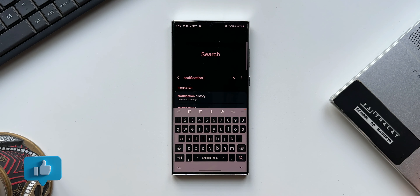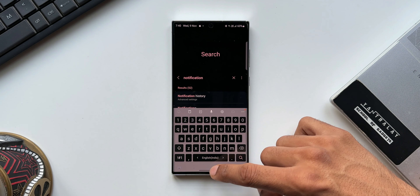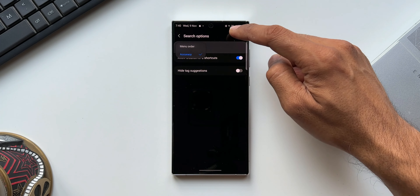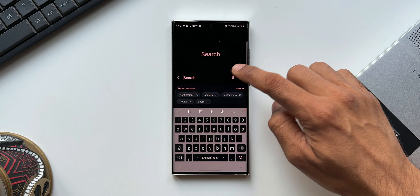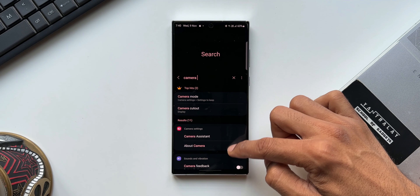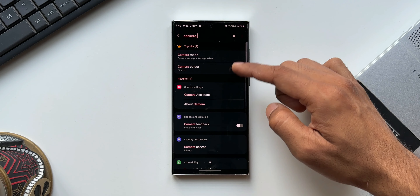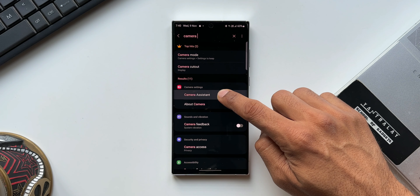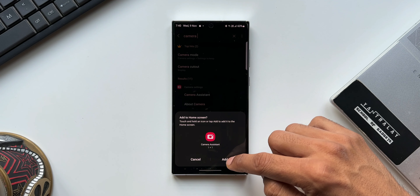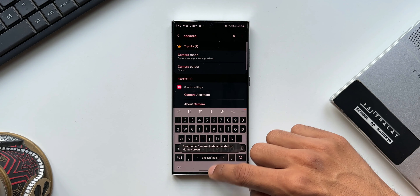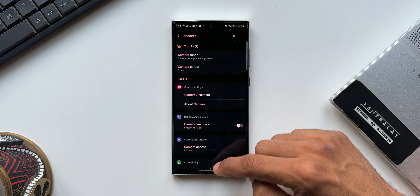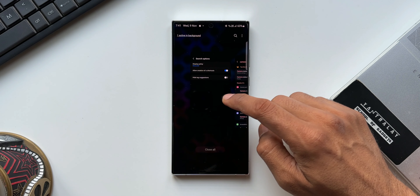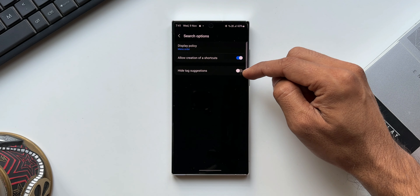Let me show you another example. Going back to Search Options and selecting Menu Order, then back to Settings and searching 'camera' — you can see many options appear. You can press and hold on any of these options to add a shortcut for that particular setting. That's how this feature works.